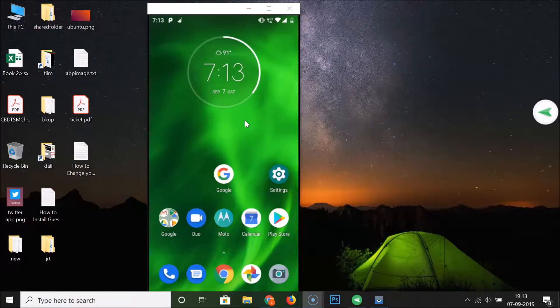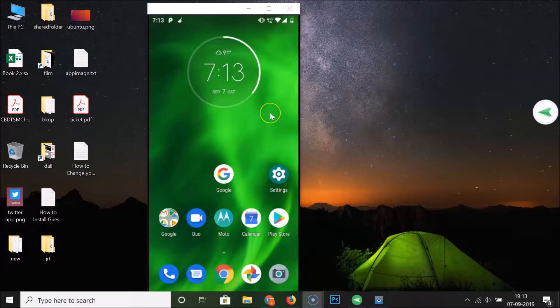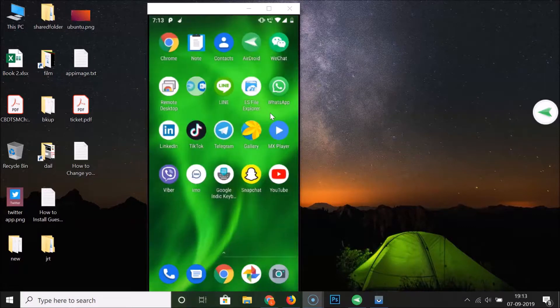Hi guys, in this tutorial I'm going to show you how to unblock a friend on Snapchat on Android. This is my Android smartphone, so let me find my Snapchat app.